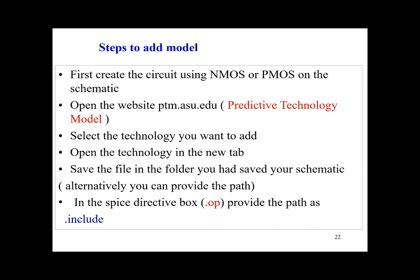If you do not save the file in the location where you are actually supposed to, you are supposed to get some error. After that, in the last step, in the spice directive box dot op, provide the path as dot include followed by the name of the file, and that is you are ready to use that particular file.